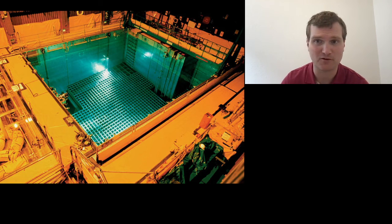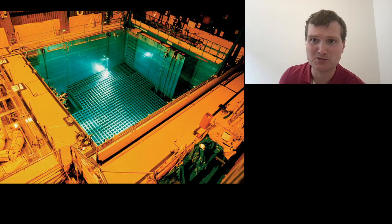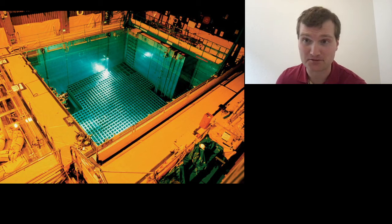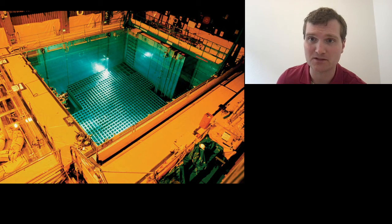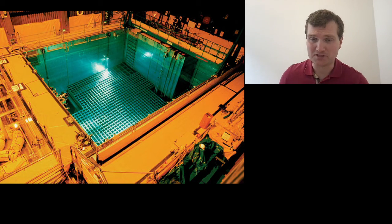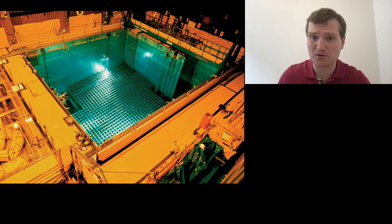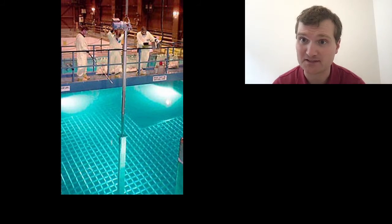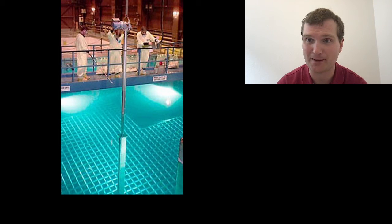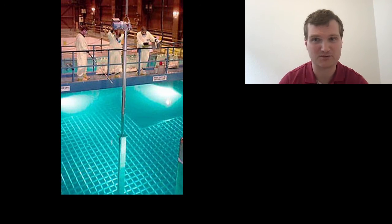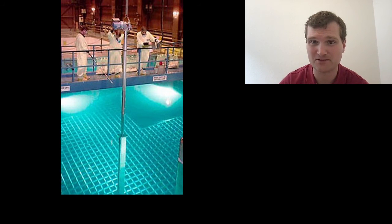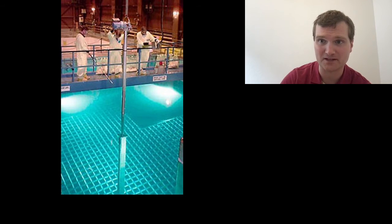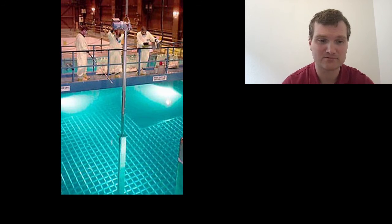So if you fall into the pool, there is no greater risk than falling into any other similar sized body of water. The worst thing that can happen to you realistically is drowning. You would have to swim underwater and then bear hug one of these assemblies in order to get a significant amount of dose from them that would adversely affect your health. But there's enough water above the fuel assemblies to keep the crane operators safe and anyone that would fall in.